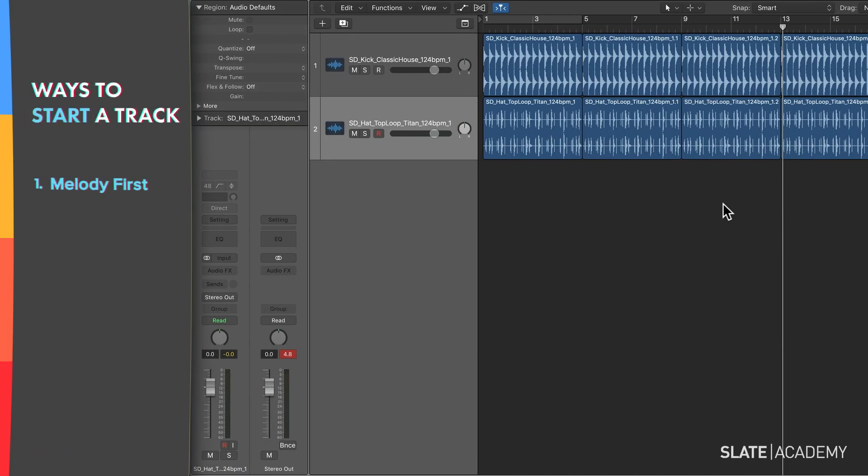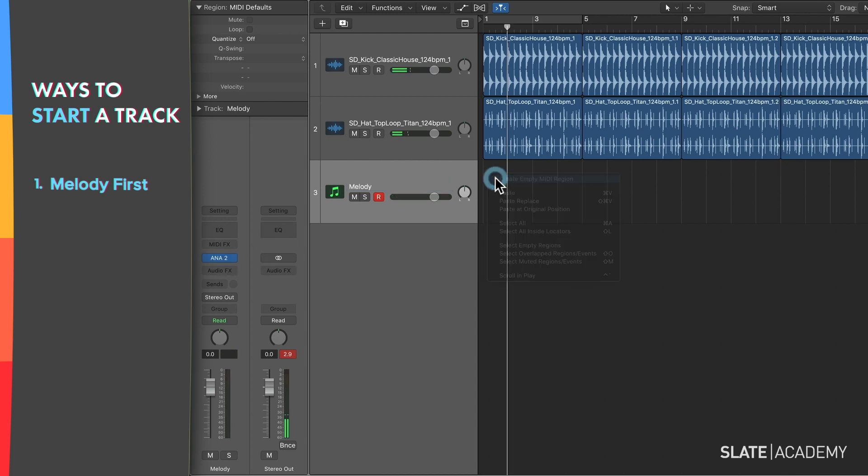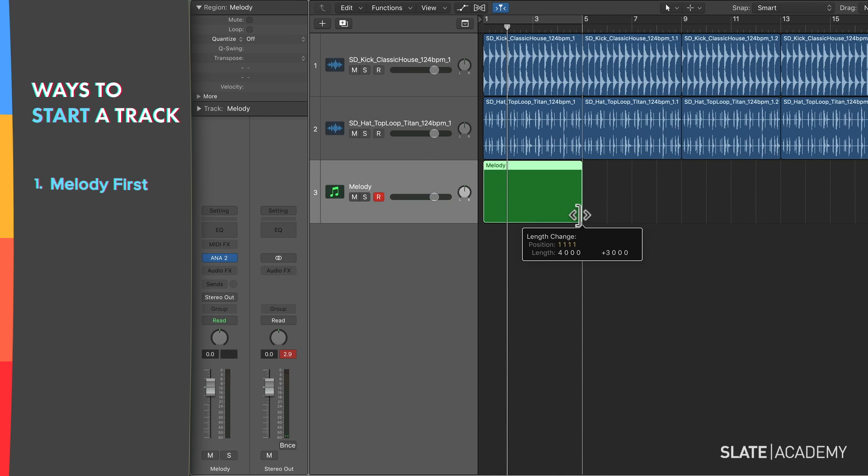Whether you get started with a drum groove or not, one approach is to start with the melody. This melody-first approach is especially helpful if you're writing a pop-style song where the melody is a critical part of the track. It's going to make you think more about the melody, which is probably going to result in a catchier track.